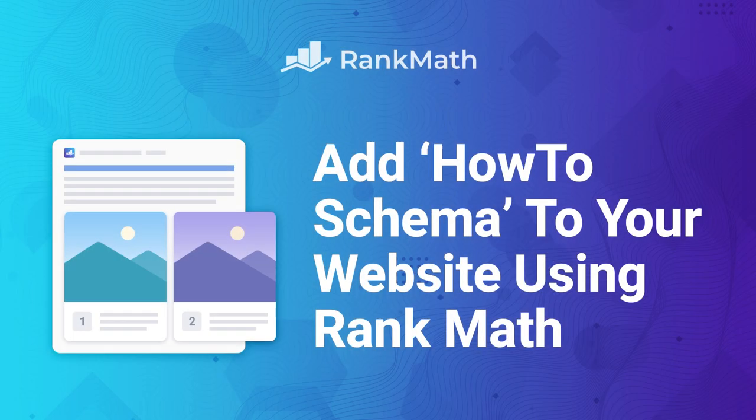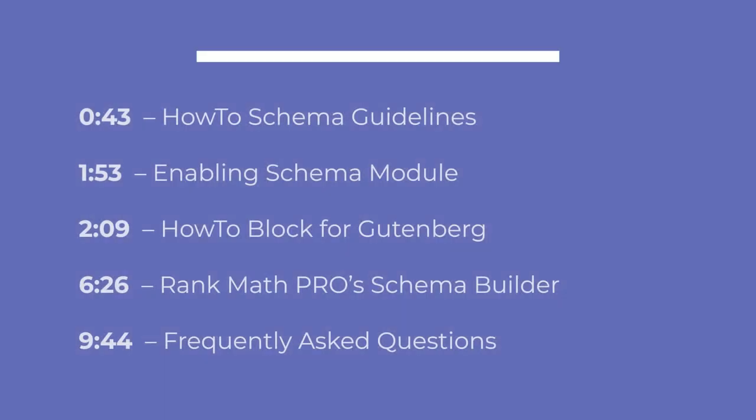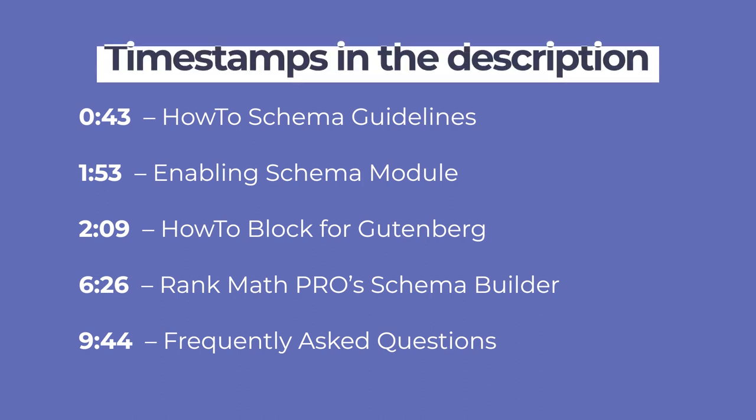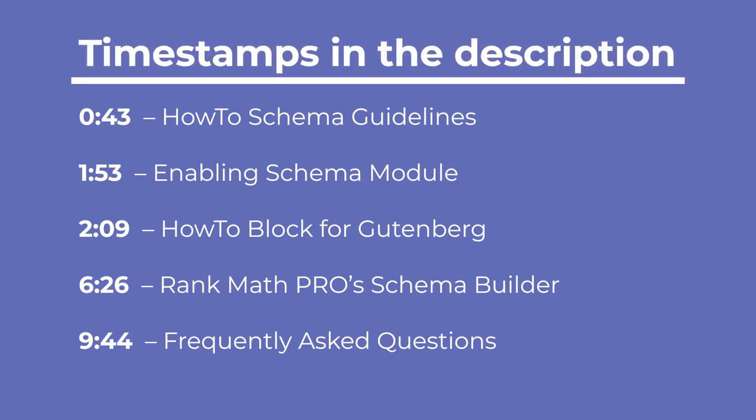Hi, I'm Kate, and in this video we will insert how-to schema into content to increase the chances of you ranking higher in search result pages. We will cover some ground rules, then cover two ways of adding how-to schema to your content.